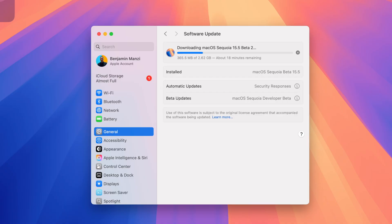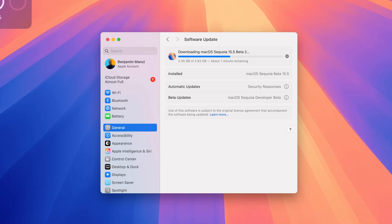Now what I'm going to do is quickly update my Mac to this new version, and then we're going to look at some of the new changes that this software update has to offer.